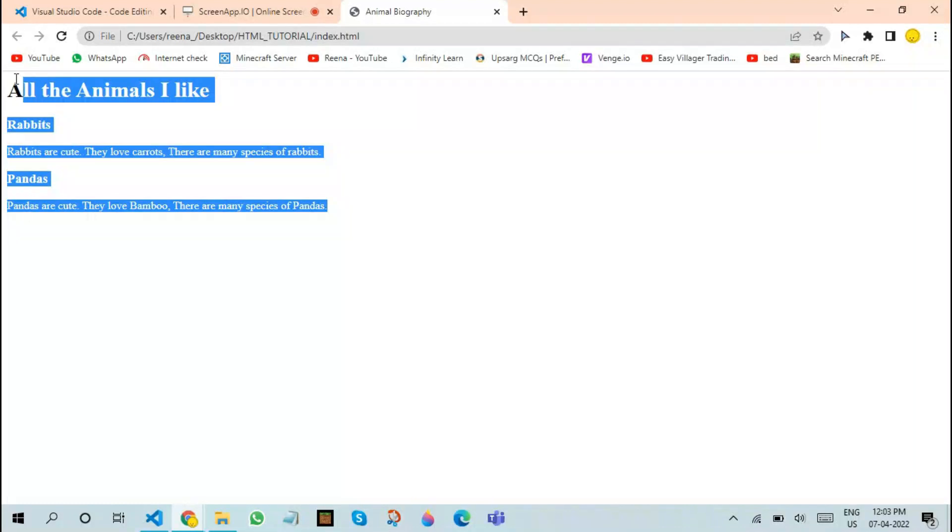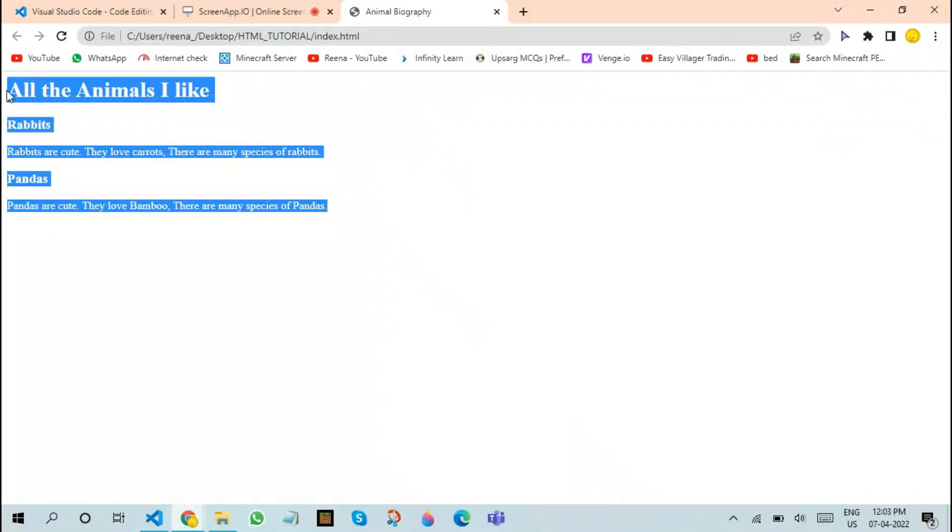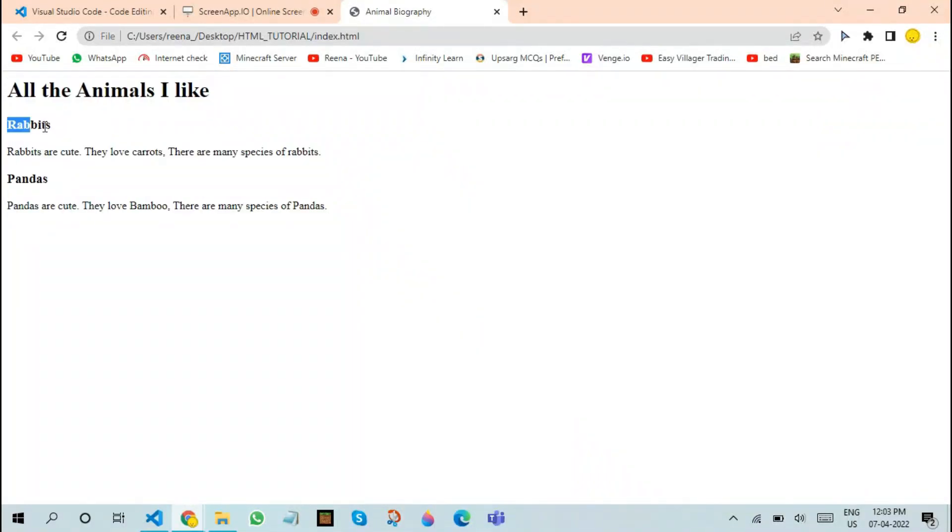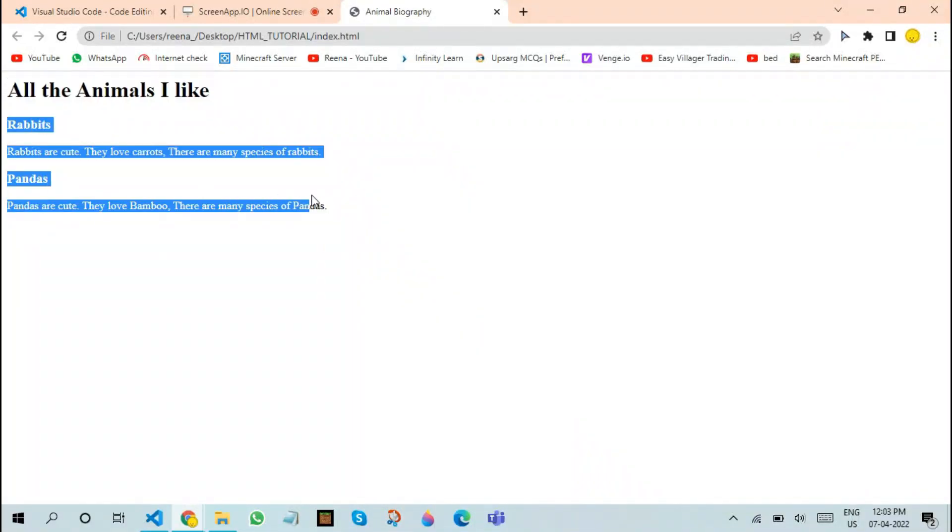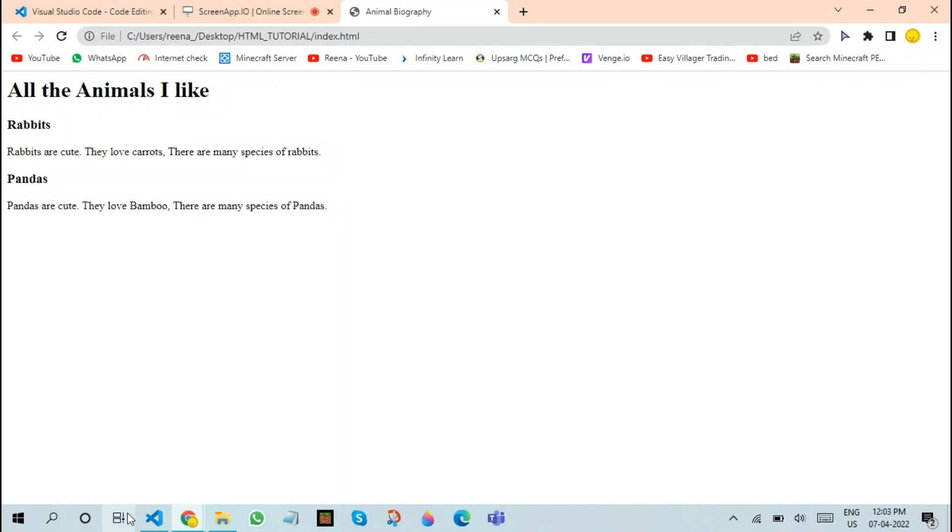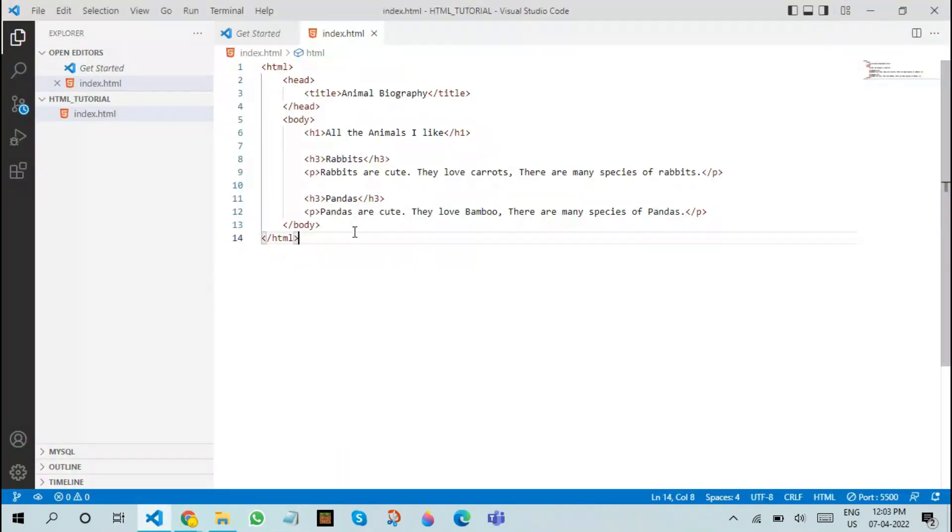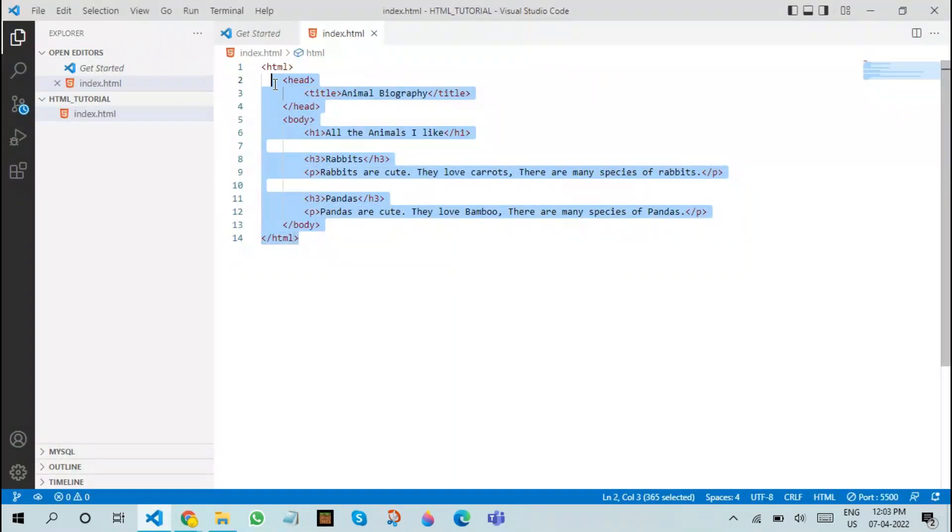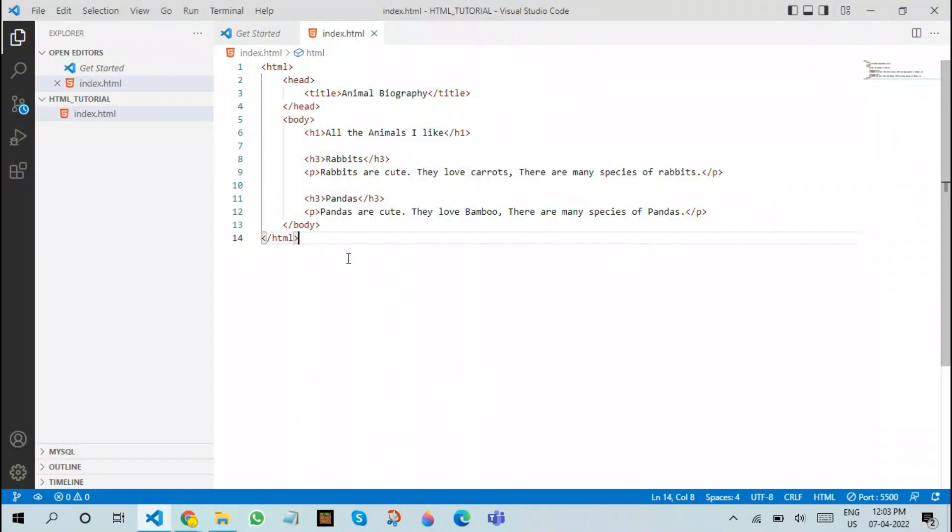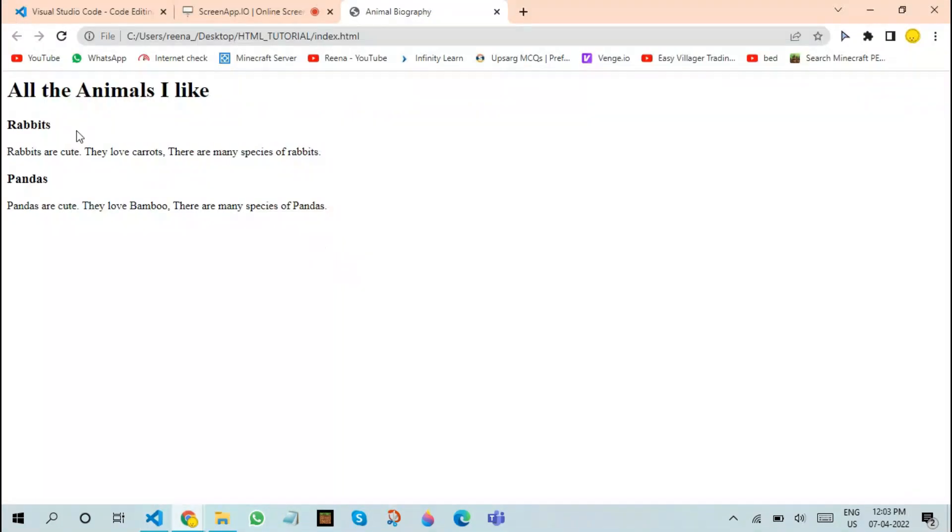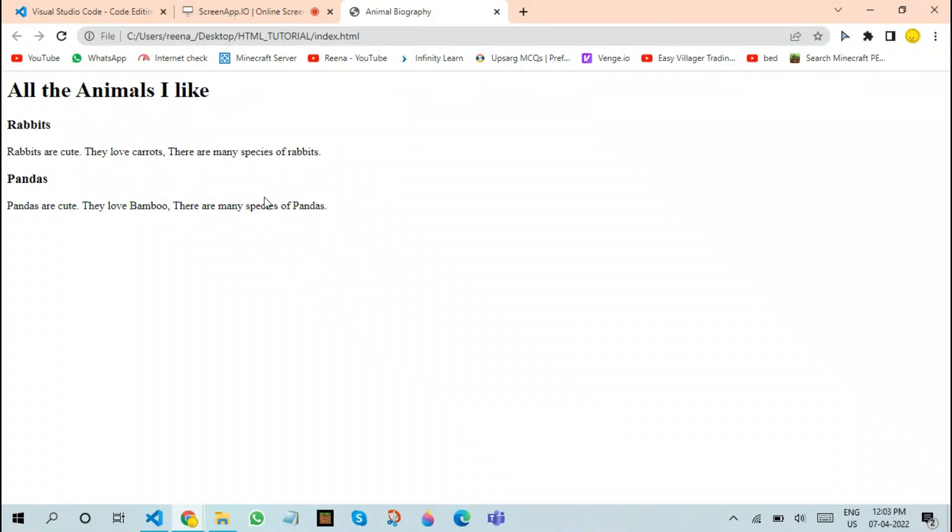Double click on it and it will open it on the default browser of your computer. As you can see, we have the output over here. All the animals I like. Since we've added only two animals over here, it displays only them. Also, note that none of these tags are visible on the actual HTML page. That's how it works. It's not what you see is what you get type of language.